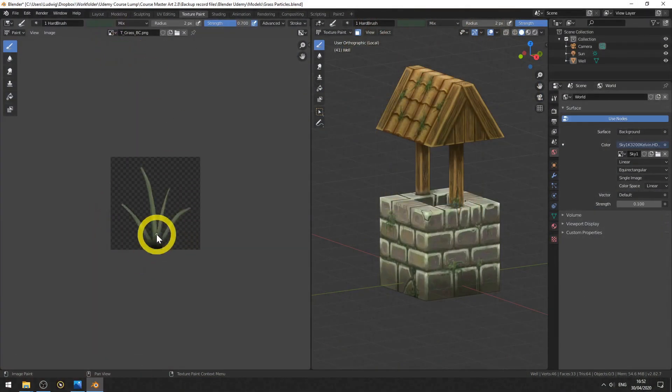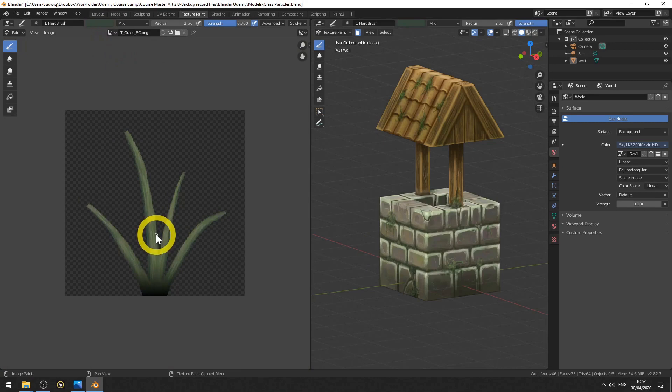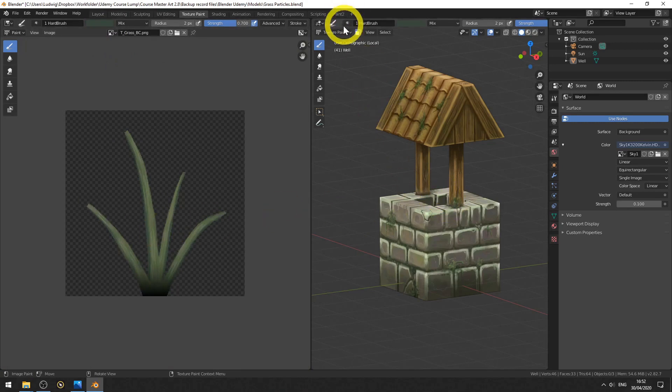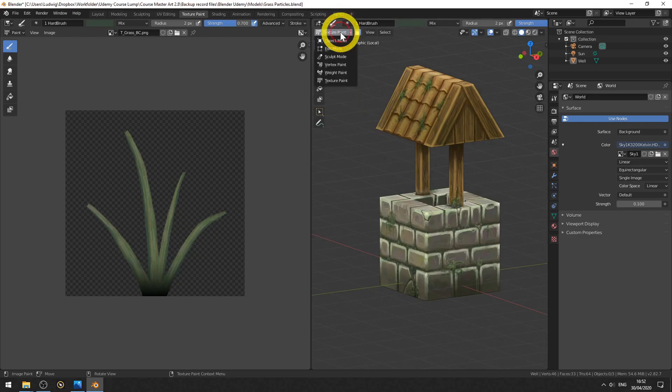Okay, so let's have a look. We created this texture in the last lecture. We are in texture paint here and let's go to object mode.